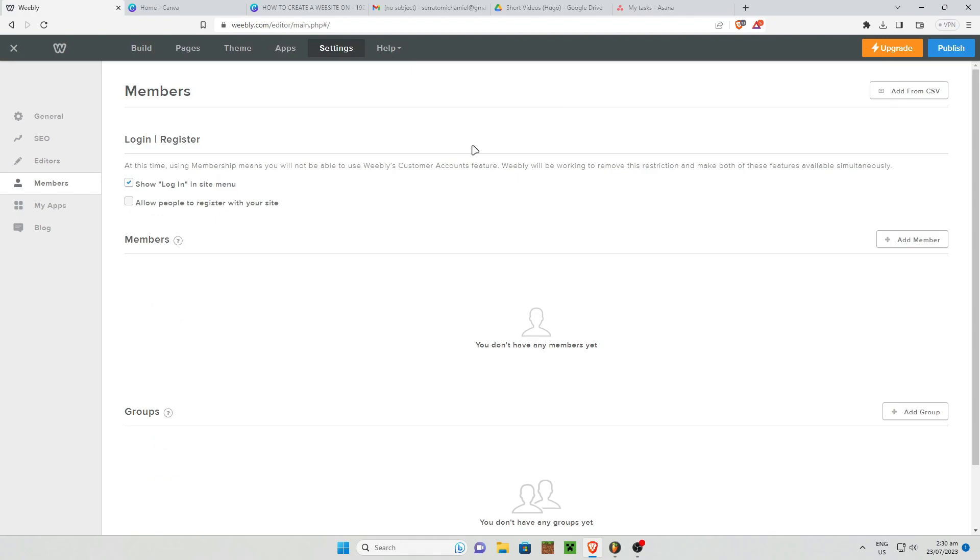At this time using membership means you will not be able to use Weebly's customer account feature. They're working to remove this restriction and make both of these features available simultaneously.